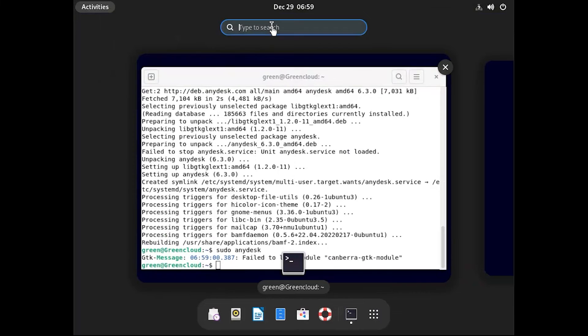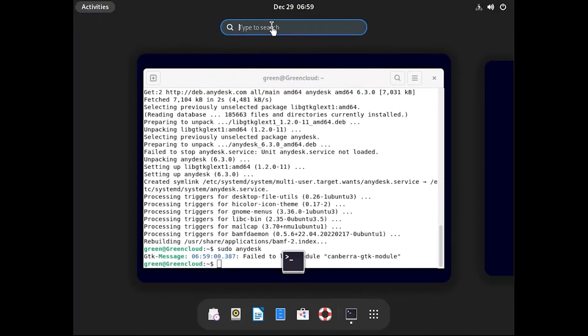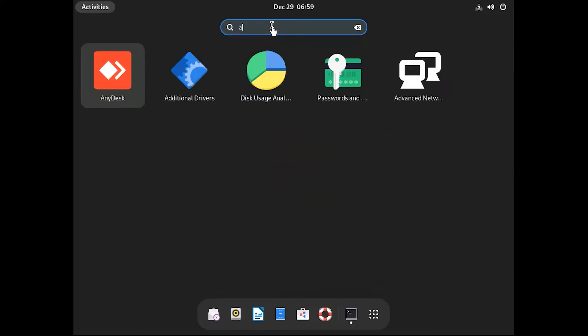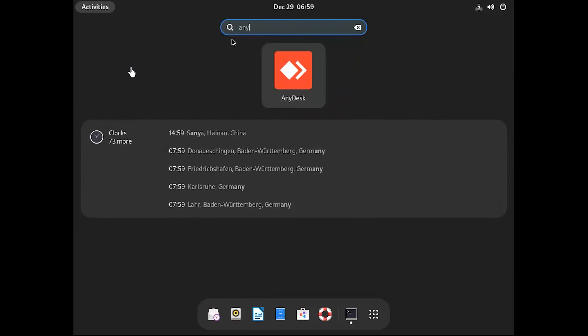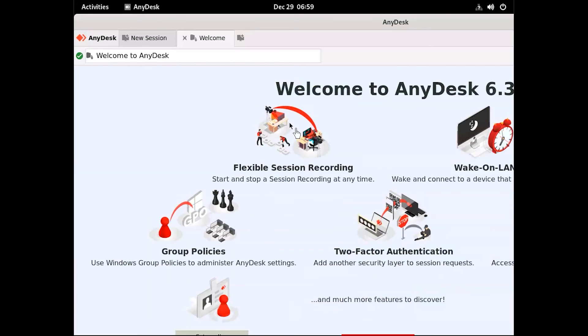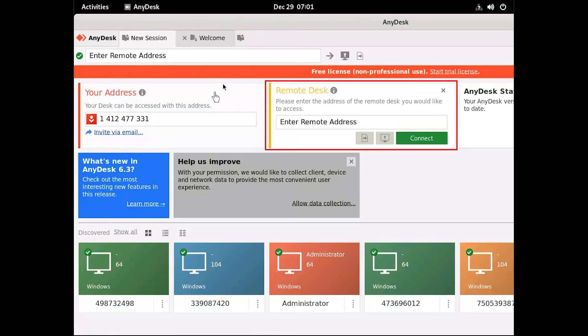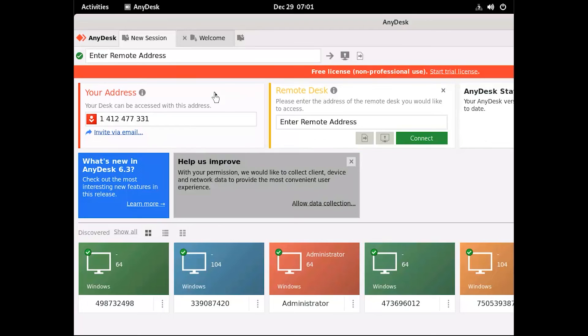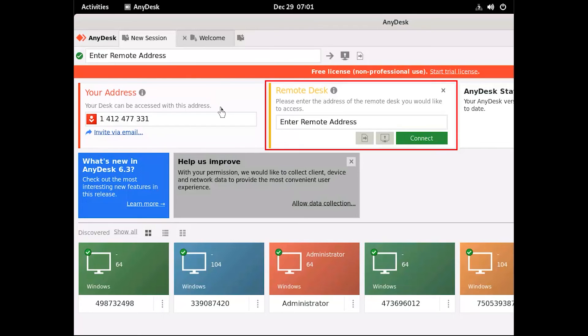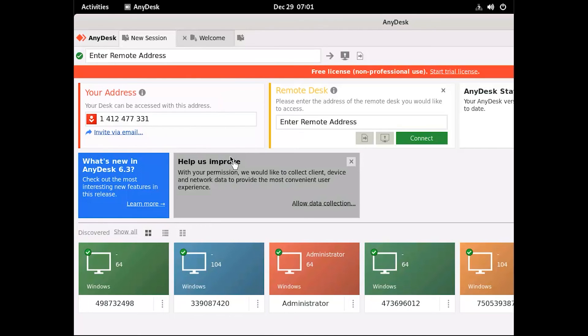After installation, use the desktop application's launcher to start AnyDesk. Enter the AnyDesk address of the remote server, or share yours for a remote user to connect to your machine.